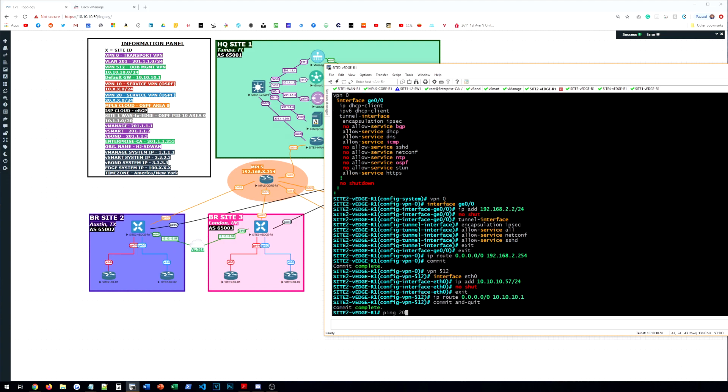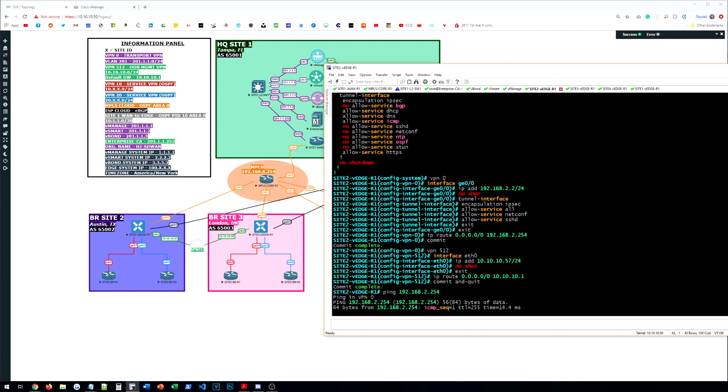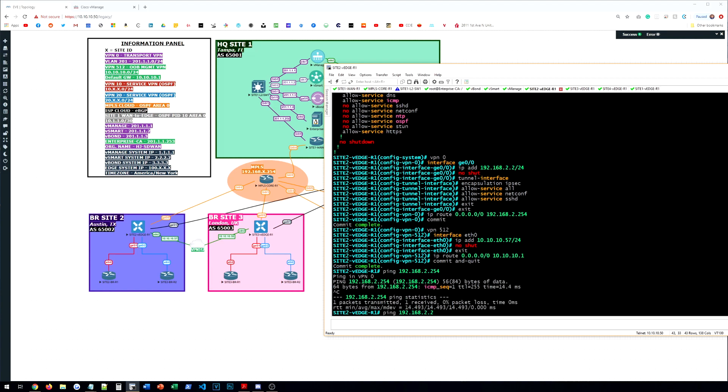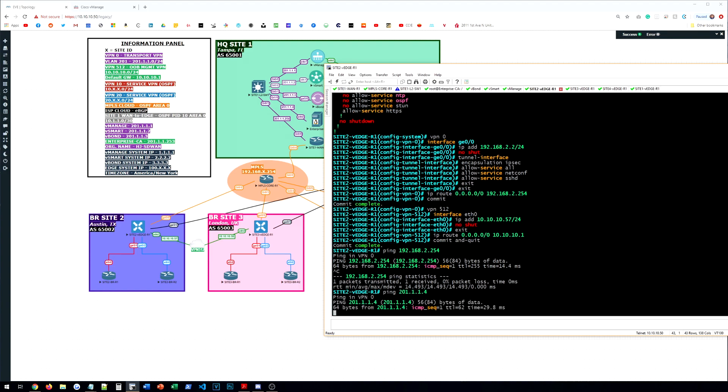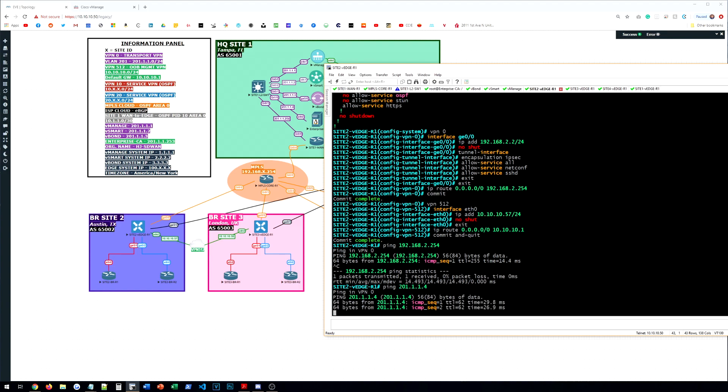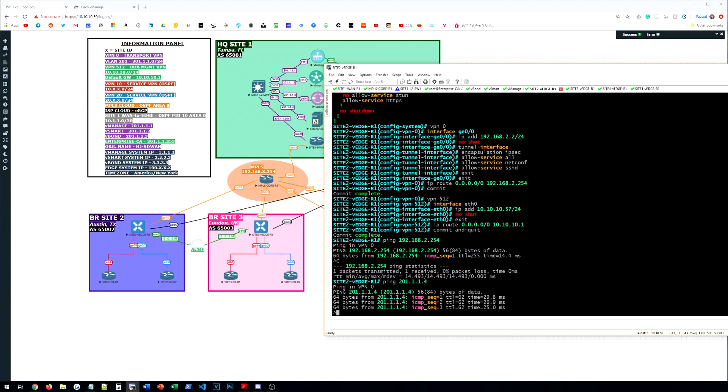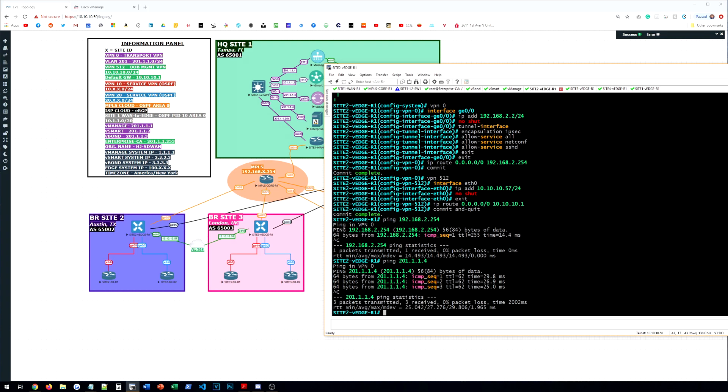And we can test reachability to our gateway first. We do. All right. Now the next important thing we need to reach is our enterprise CA. Okay.